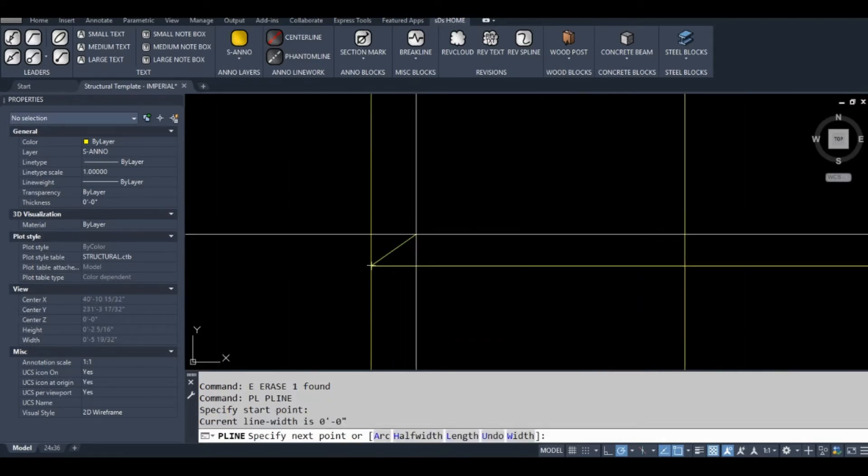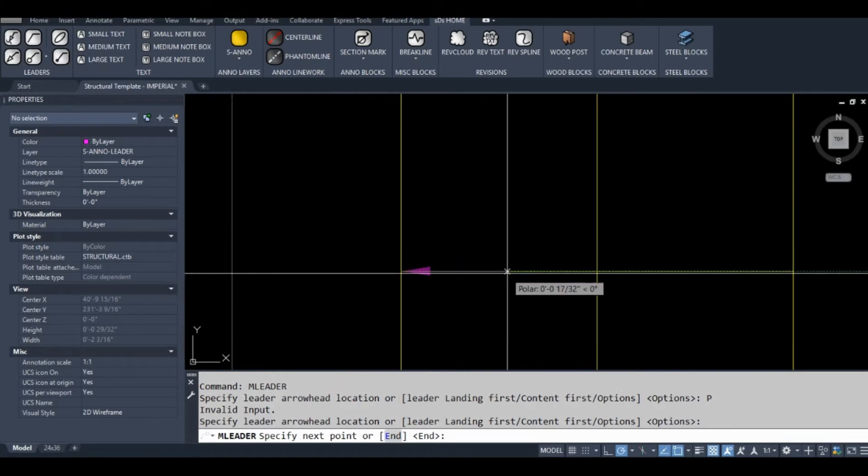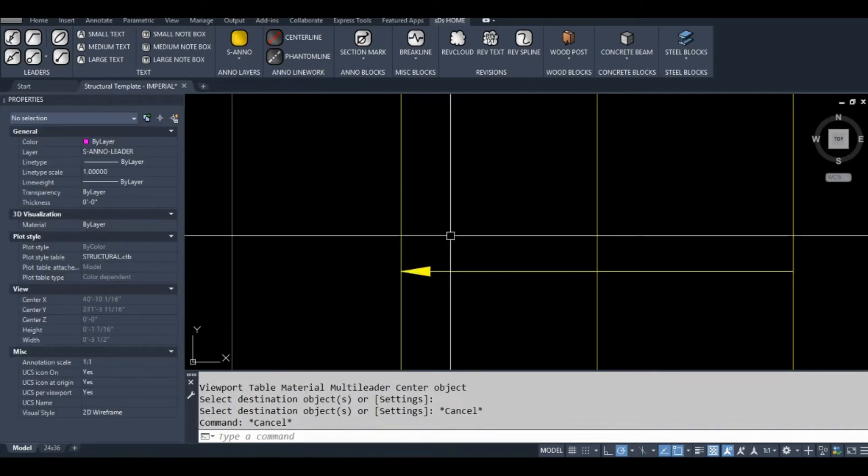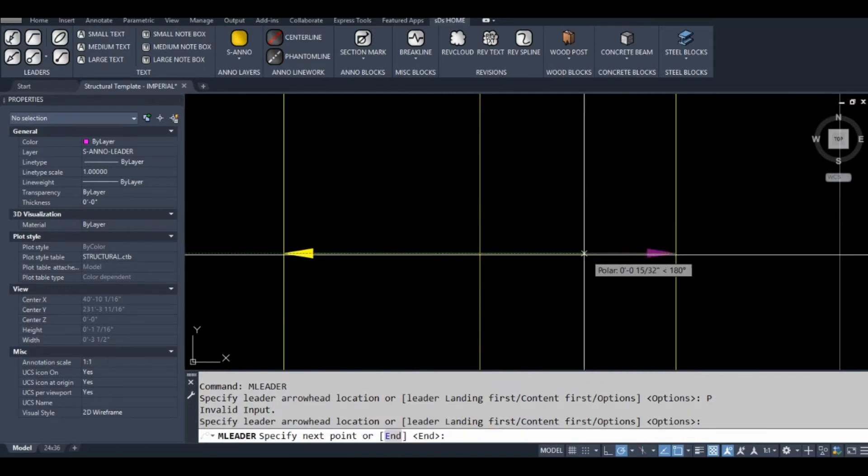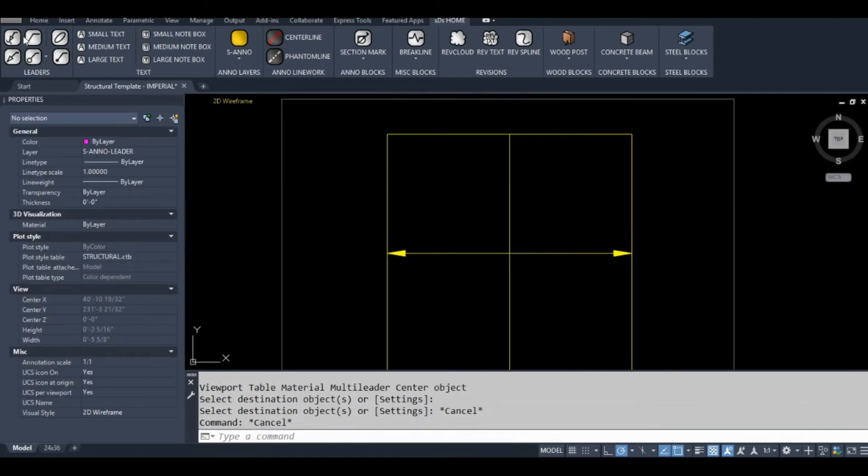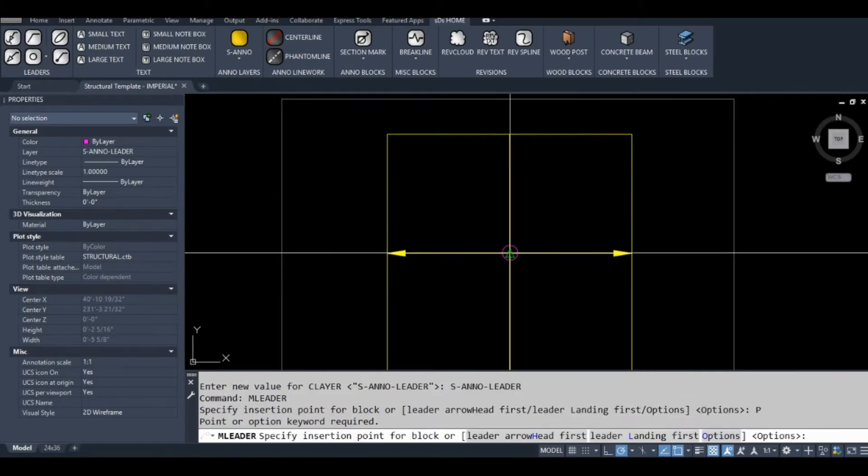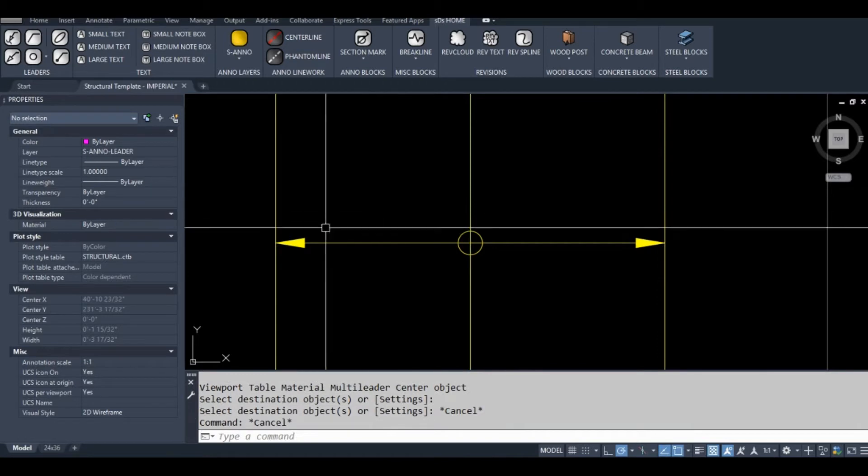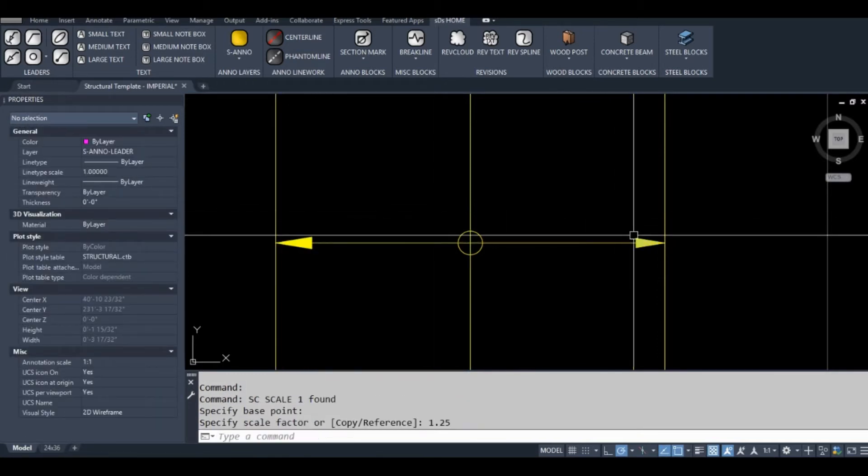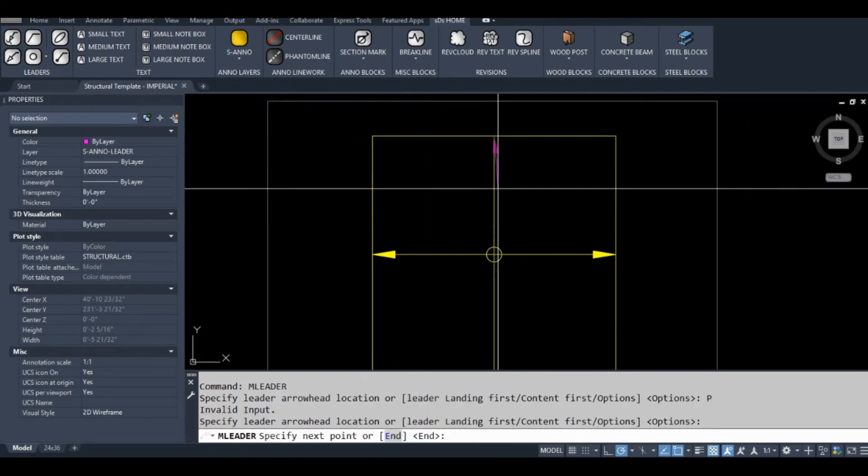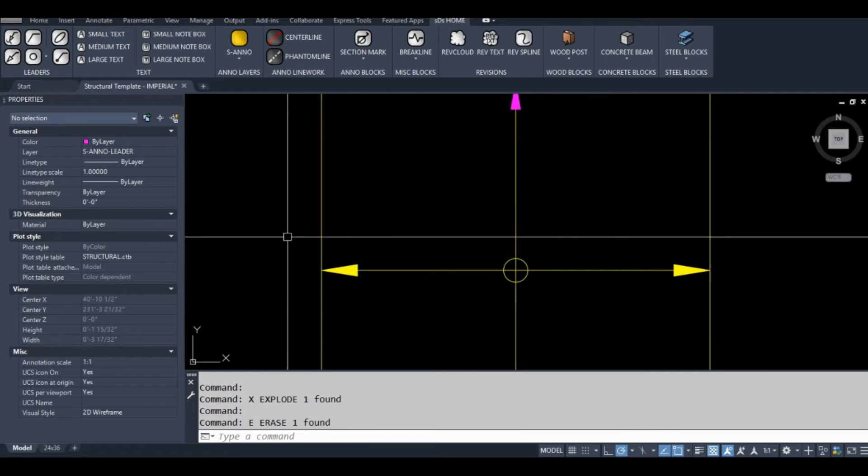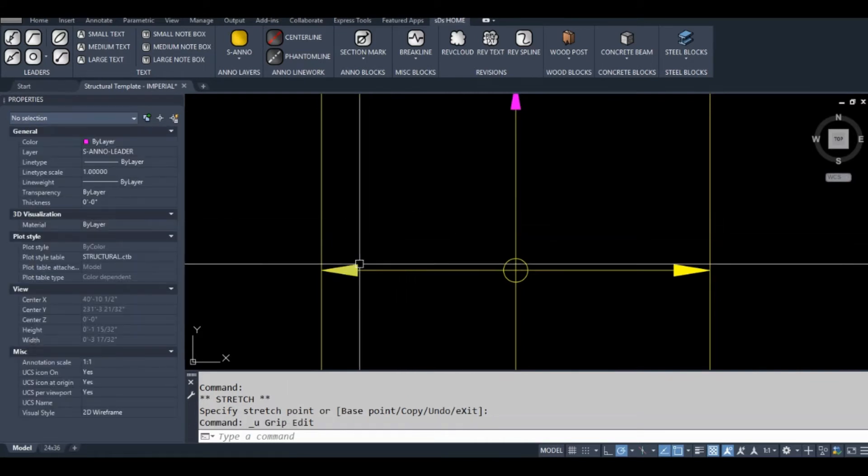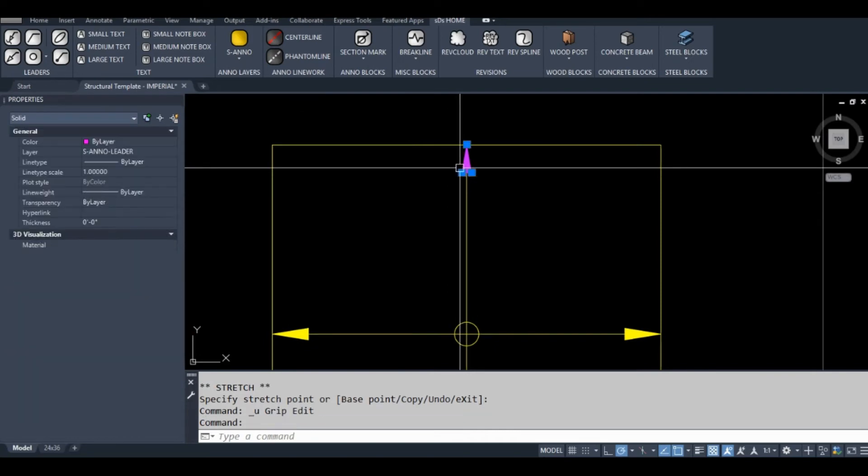So right now I'm just making some arrows just to have, or maybe I'll just use the default leader arrow. Explode it. When you make blocks it's really good practice to have things like this as nested blocks, make them their own blocks. But since this is just for demonstration, I'm not going to do that in this instance.